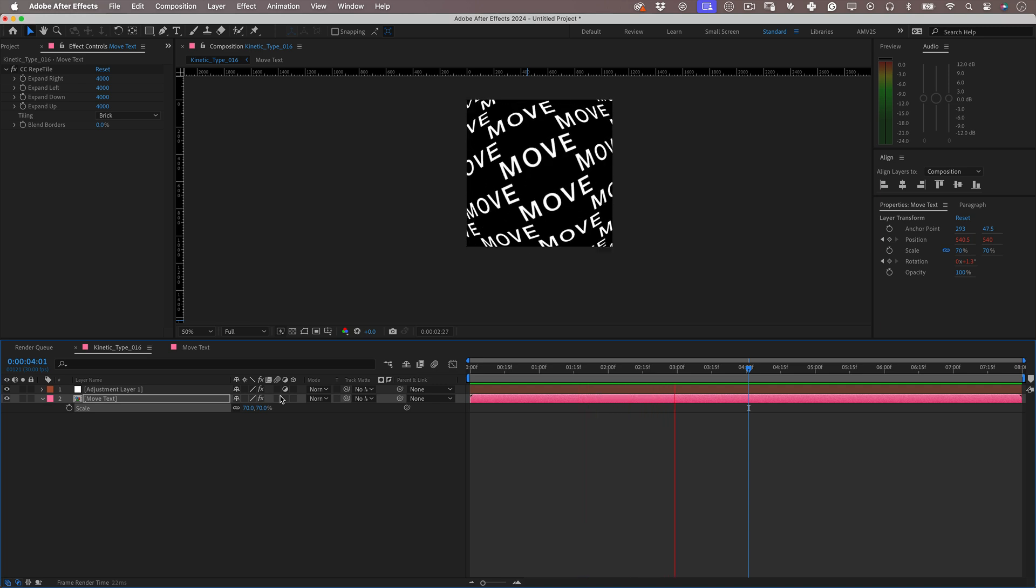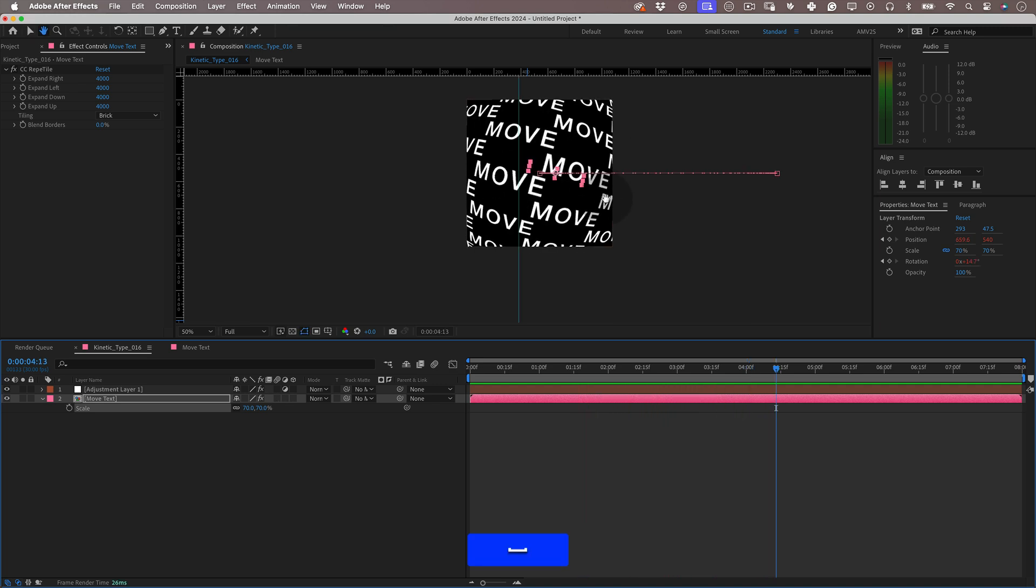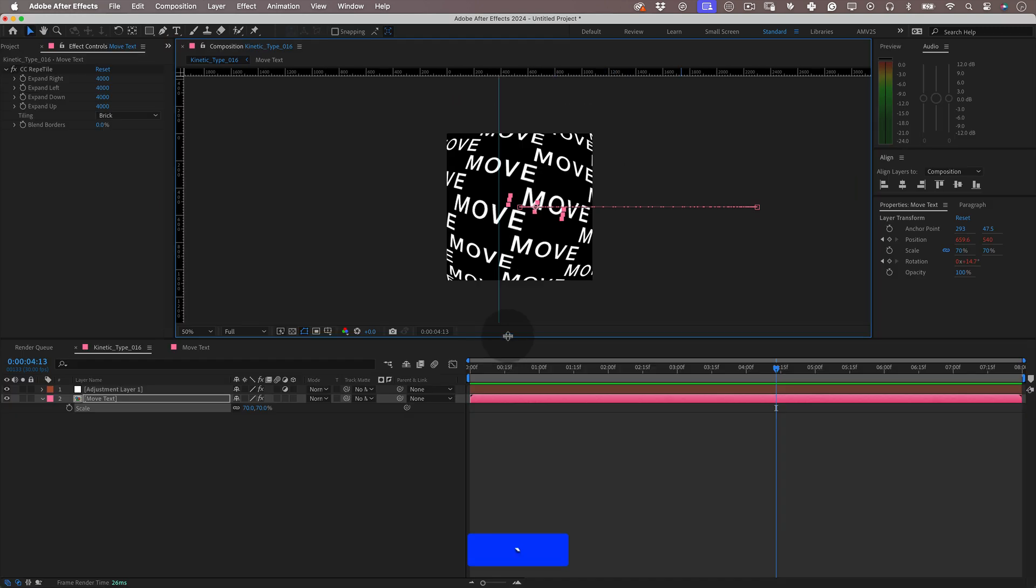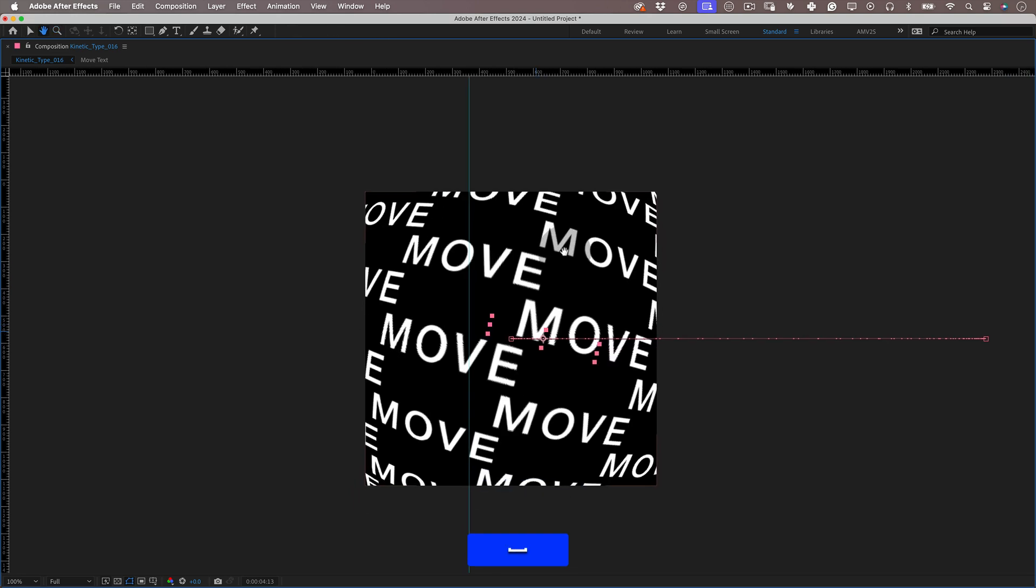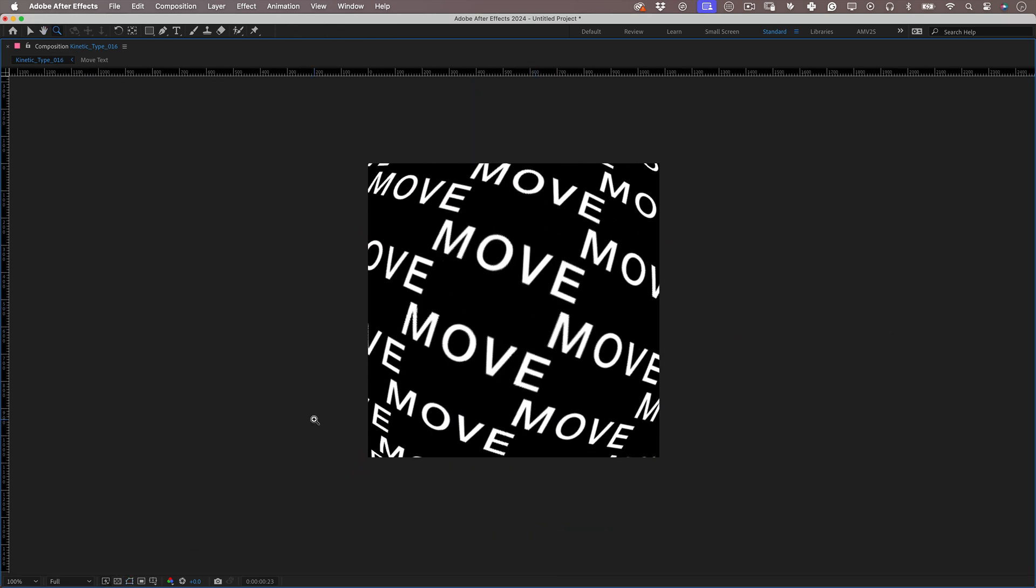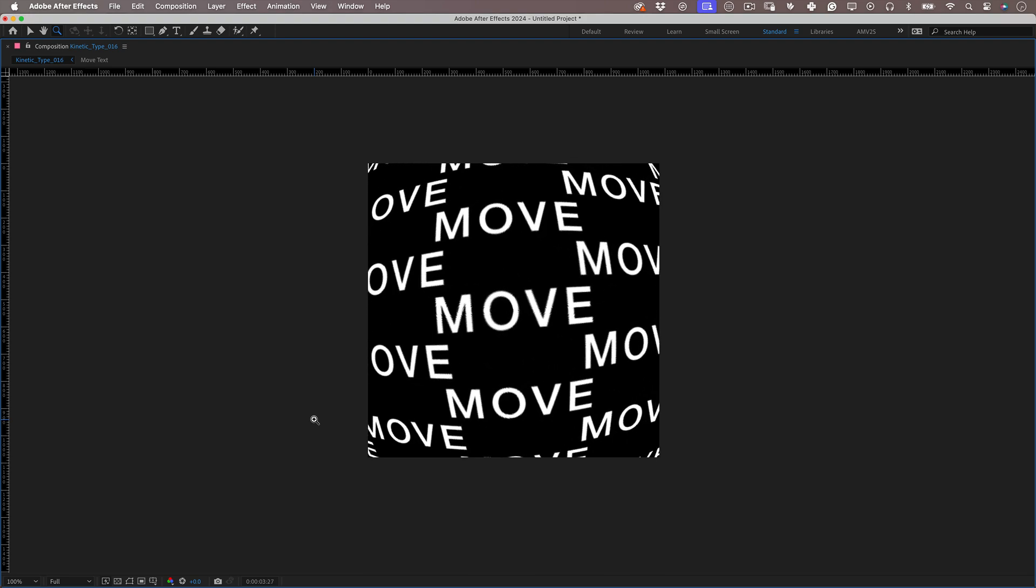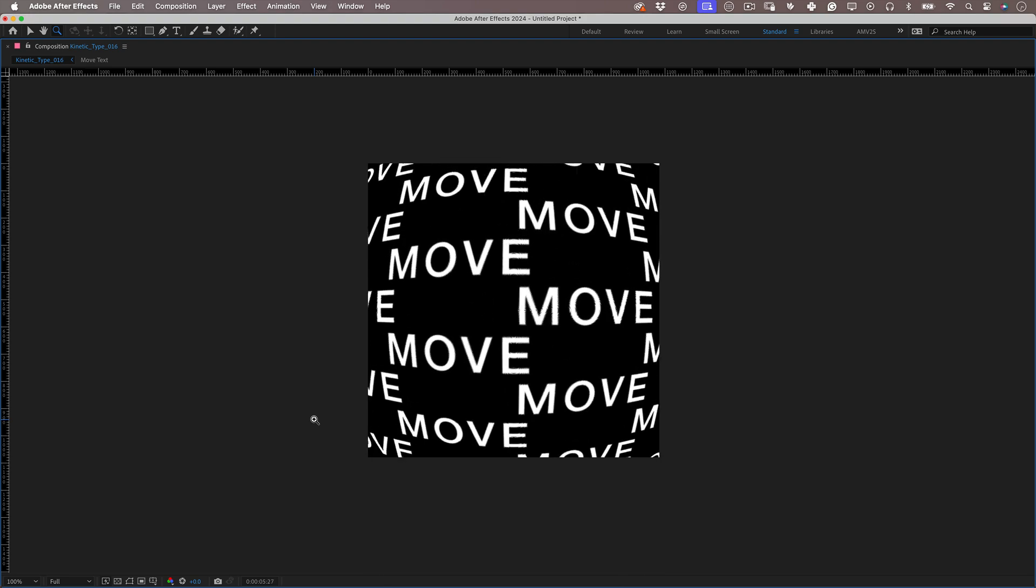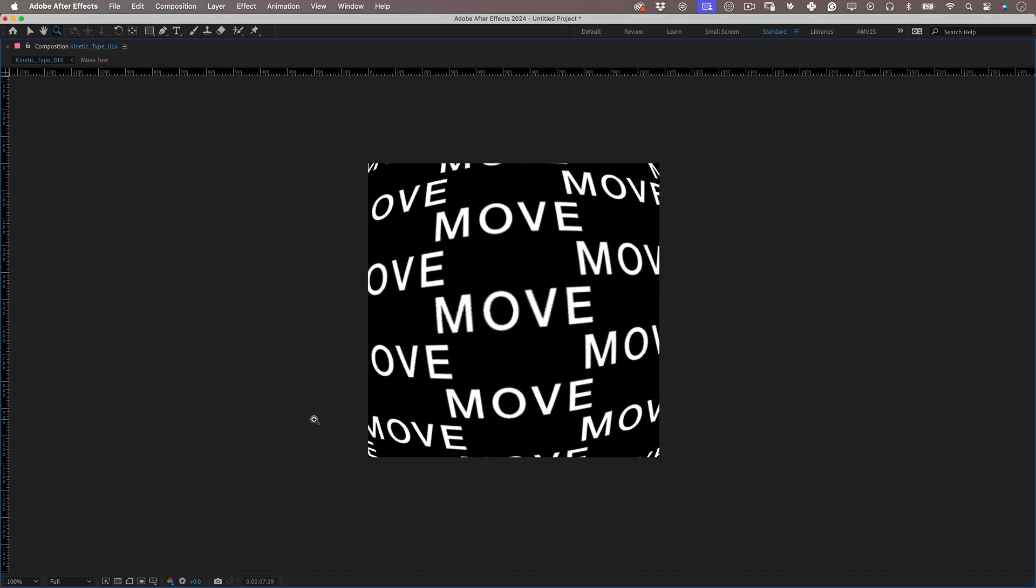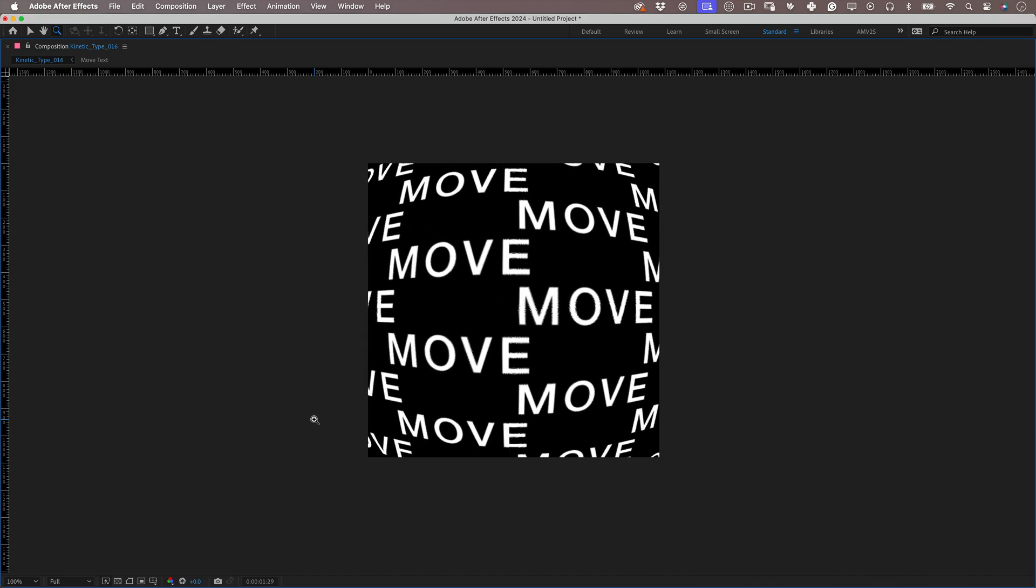Anyway, this is it. Our kinetic type is finished. I know it was a little bit simple technically. Whatever, not everything we design must be complicated and have complex expressions and effects. I really hope you enjoyed it. Thank you so much for watching. Remember to like and subscribe. Check my other kinetic type tutorials and I will see you in the next one. Cheers. Bye bye.